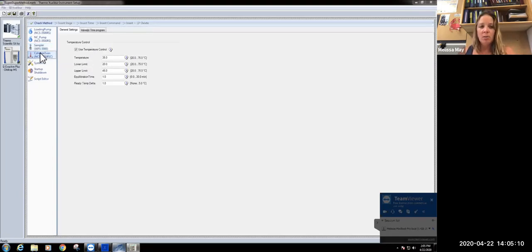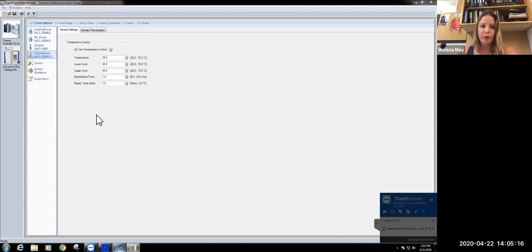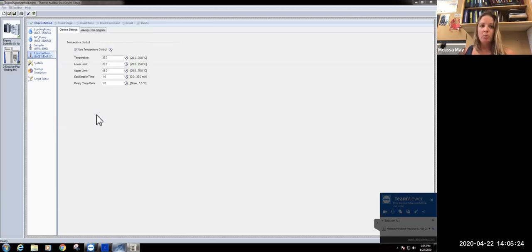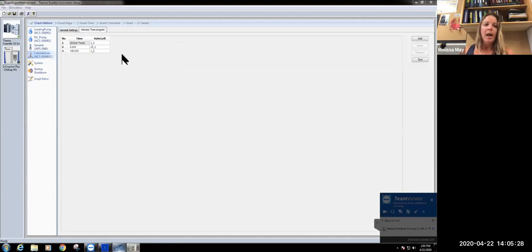In terms of our column oven, we've gone over this before, but we maintain the temperature at 35 degrees. This is recommended for the particular column that we use. Because it's longer, you need to heat them. That comes with the manufacturer's instructions. So if you're changing the column, you may want to hold the temperature a little bit lower, but that's something to verify.